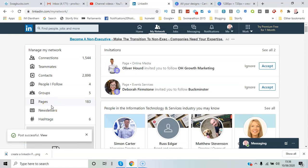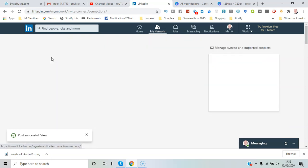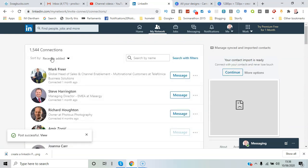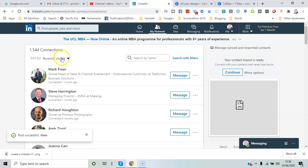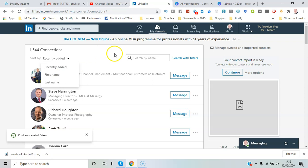But here we want to go to connections, so we click there. I've got 1,544 connections. I can go through by when they were added, first name, last name, but what I want to do is export.